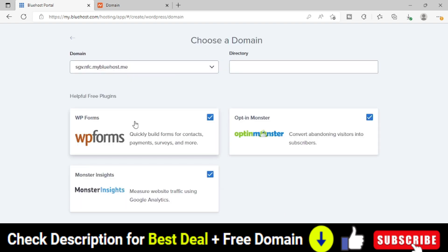As soon as I click on the next button, I will be reaching on this particular page. Now in this page, we have to choose the domain name where exactly we want to install WordPress.